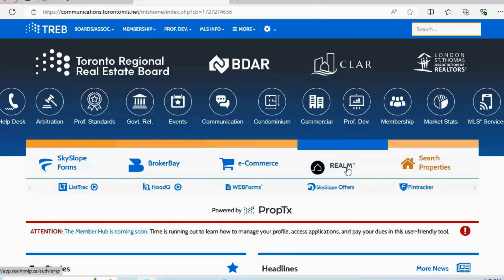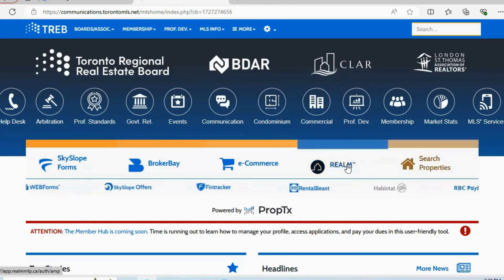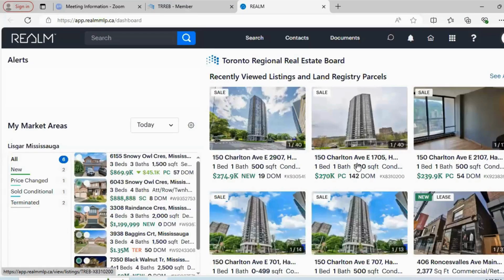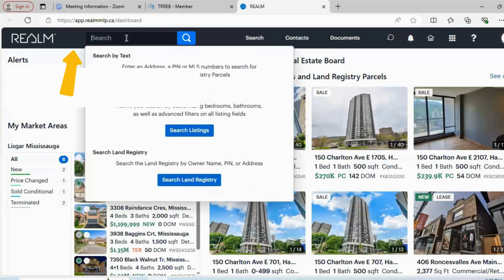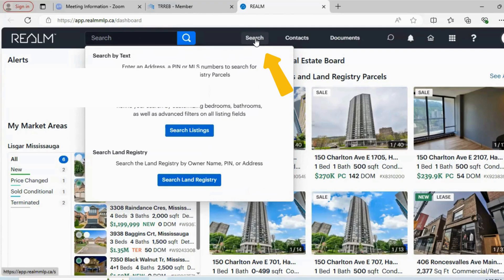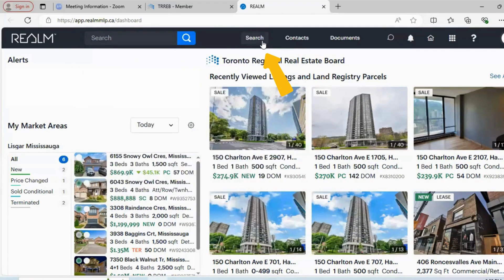From the homepage, let's click on either Realm or Search Properties — they will both take you to the same spot. This is your dashboard. From here, scroll to the top of the screen where we have the search button. You'll see there's two. The one on the left where you can actually type is where you can add in an actual address or MLS number.